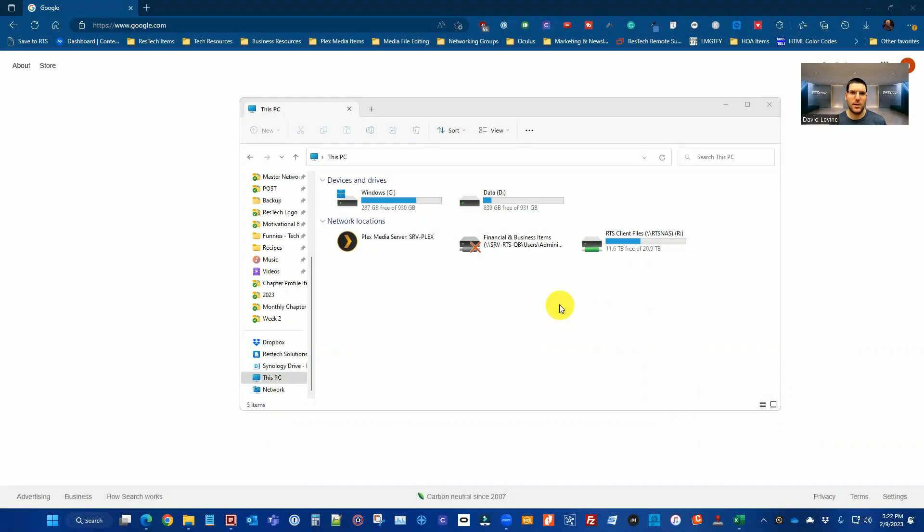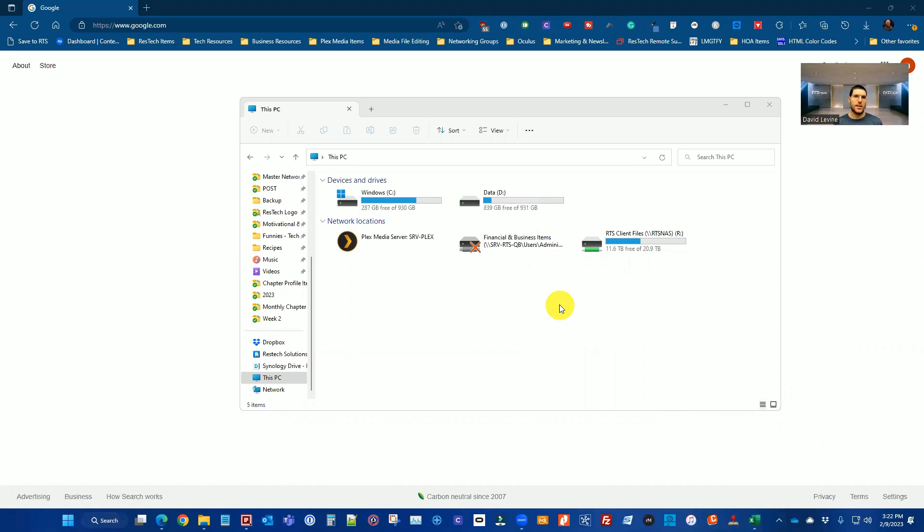All right, for our next series of quick tip videos, we're going to spend some time looking at some of the function keys on the keyboard and what they do. These may be keys that you may not normally use, but they have some very useful functions. For today's quick tip, we're actually going to look at the F1 key and what this does.